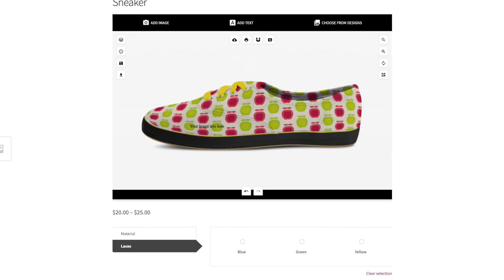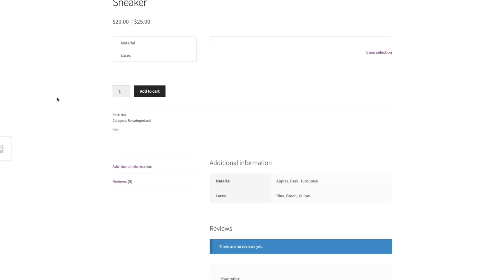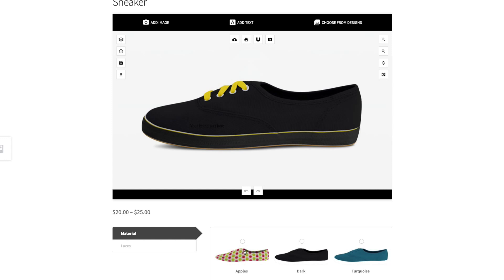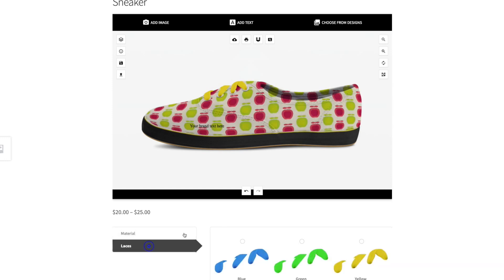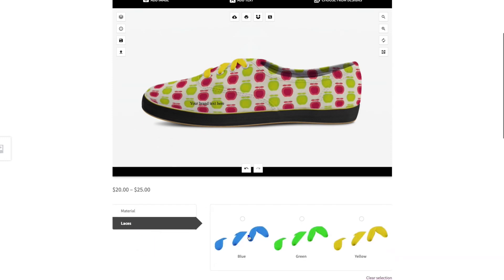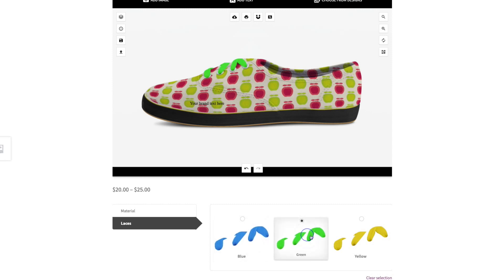Now let's have a look in the frontend to see if it's working. I select my material, and then I select a laces option — and you can see the image is replaced as well.